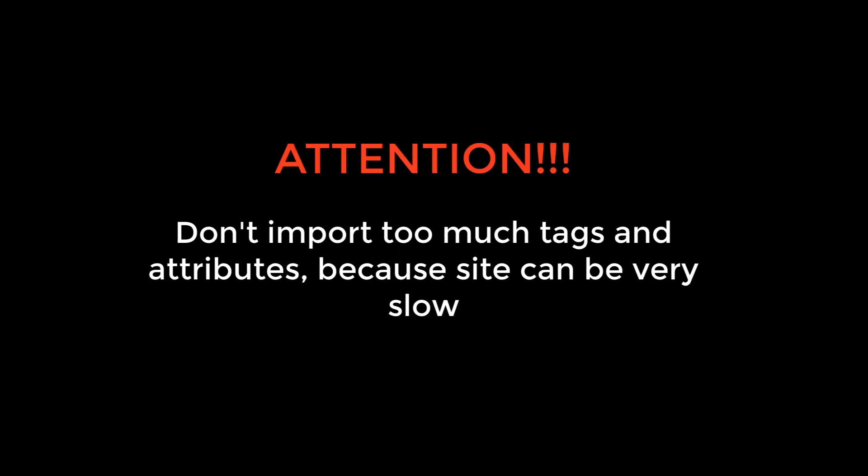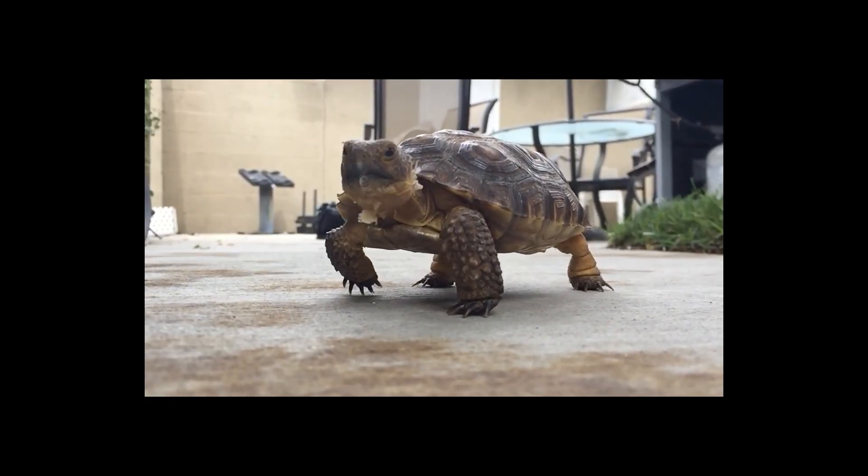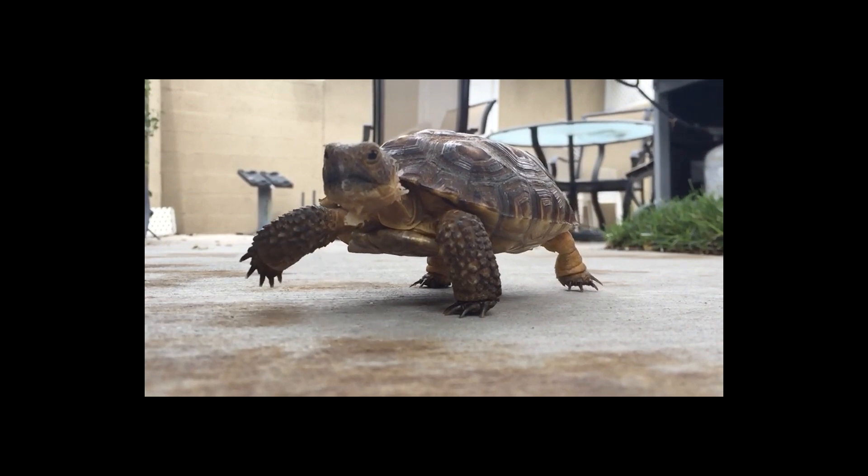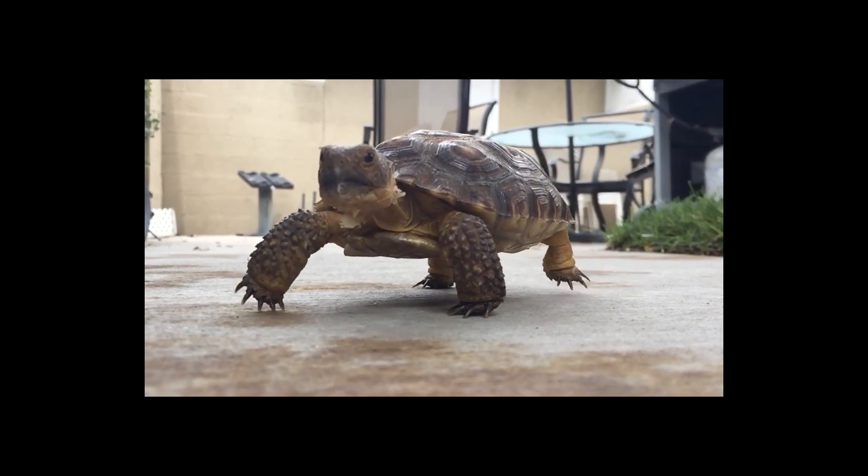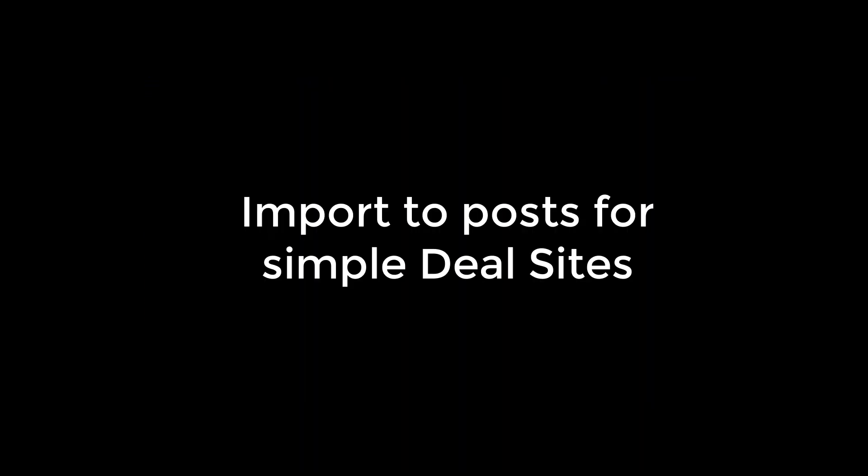Before we start our tutorial on how to make mass import, I want to notice you on one common mistake which we see very often: don't import too much tags, categories, and attributes. WooCommerce can work fast with big amount of products, but too much taxonomies make site very slow.